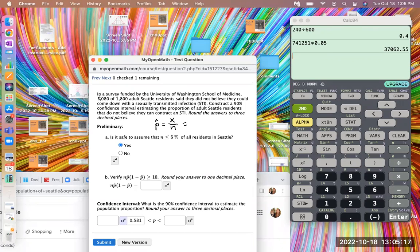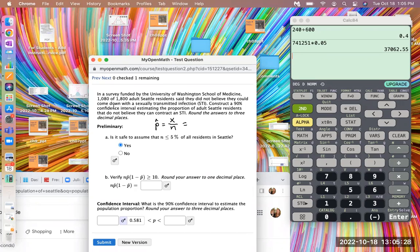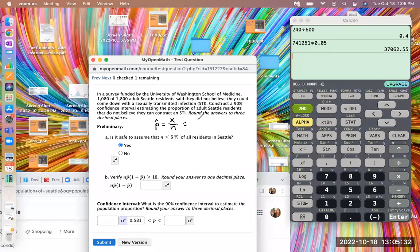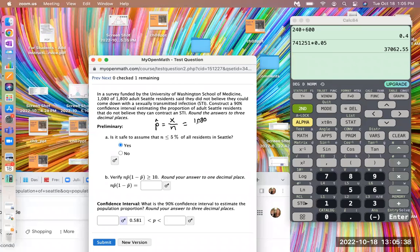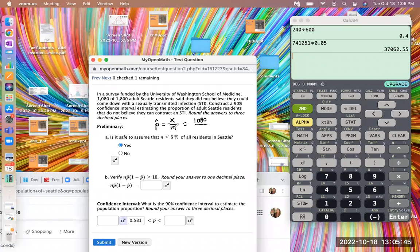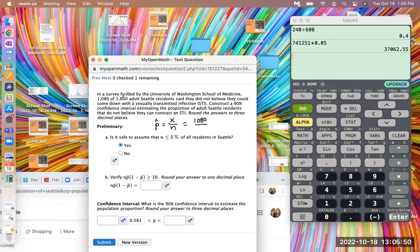So that's the number of people in our sample that don't believe they can catch an STI is the X. So let's read it again. In a survey funded by the University of Washington School of Medicine, 1,080 of the 1,800 adults said they did not believe they could come down with an STI. So it's the 1,080 that is our X value. It is the number of people in the survey that had our particular characteristic of interest. And then N is the total number of people sampled. So 1,800 is our N.